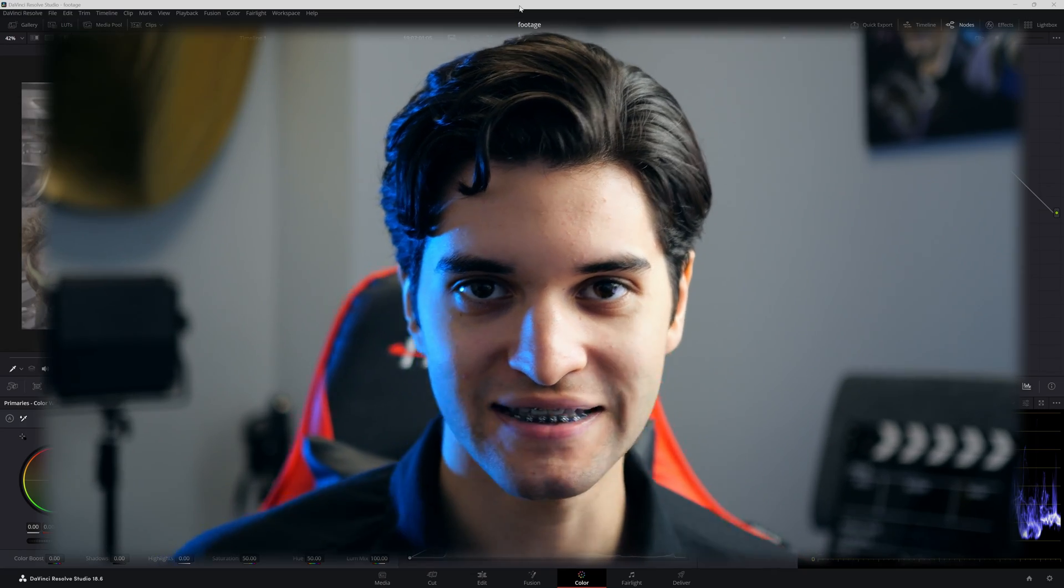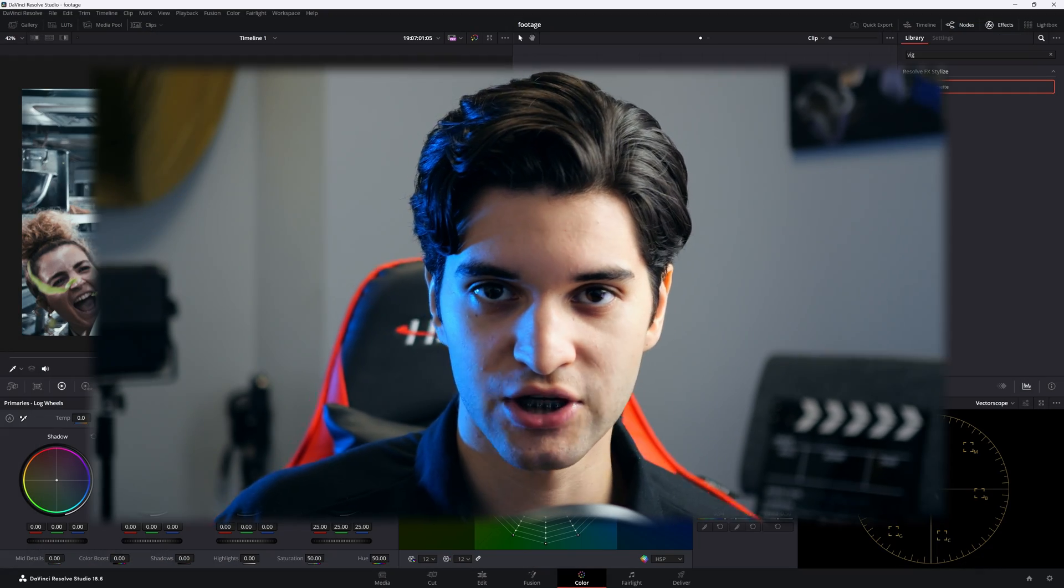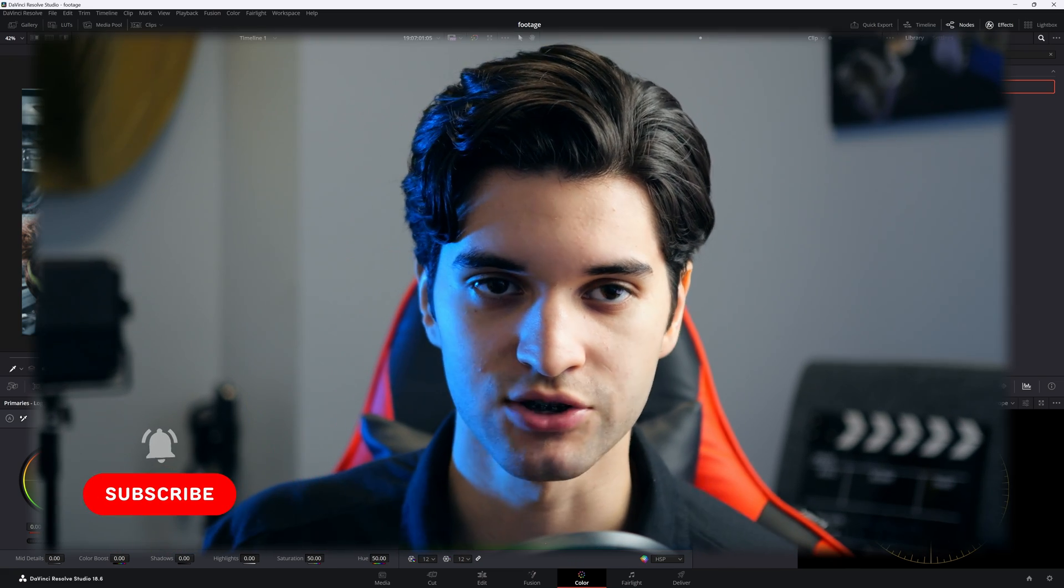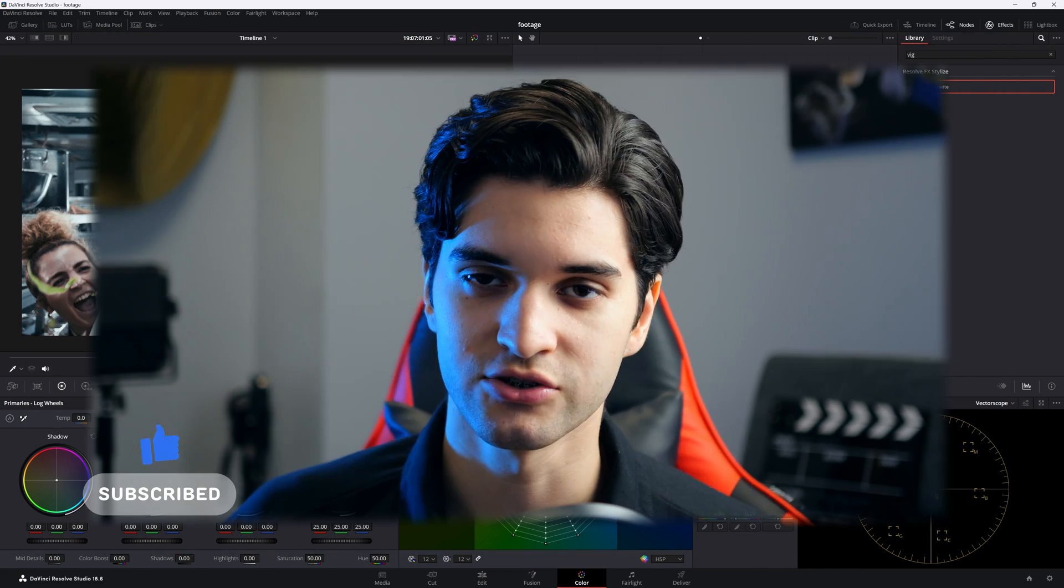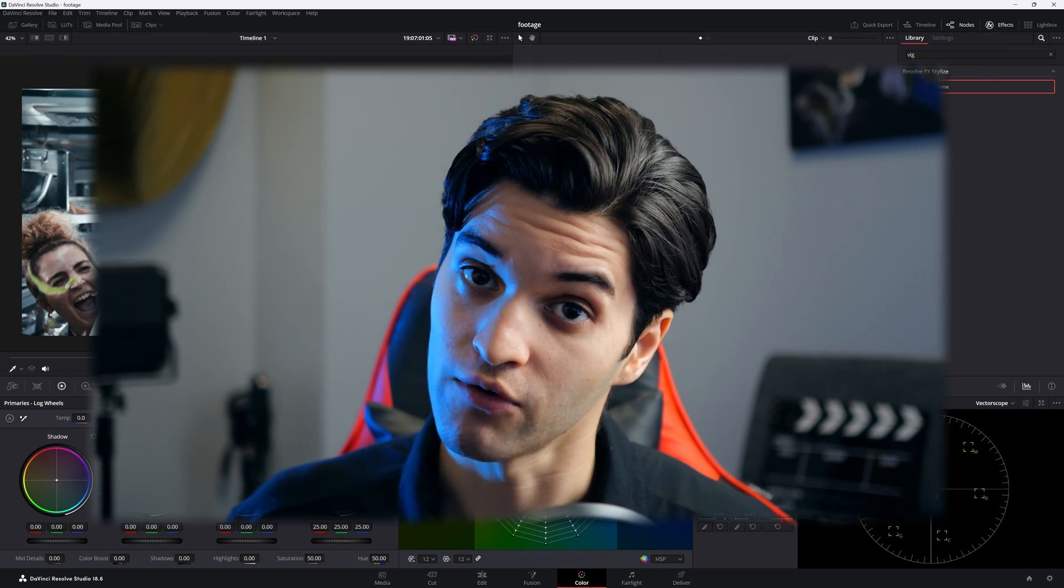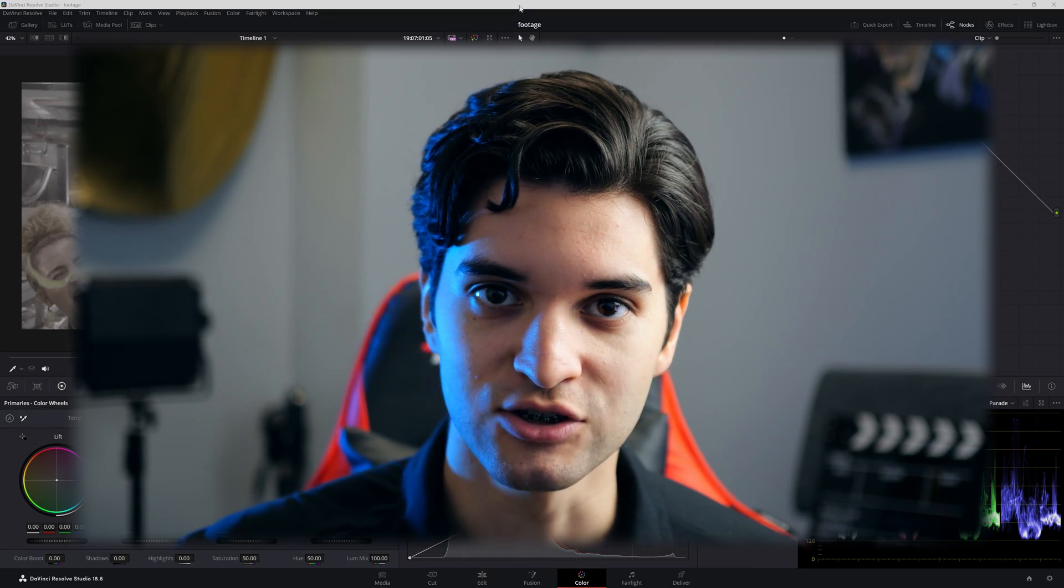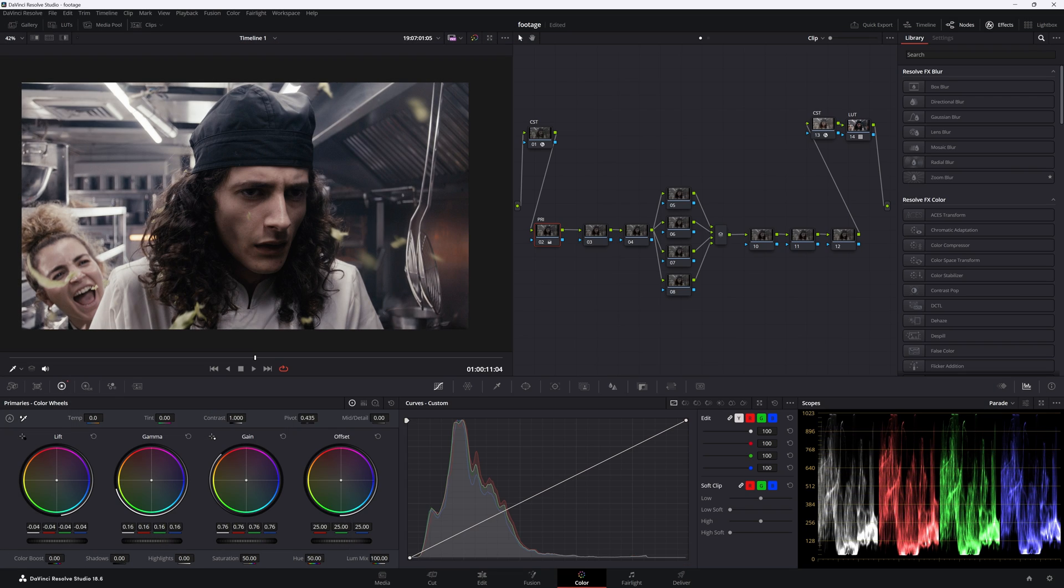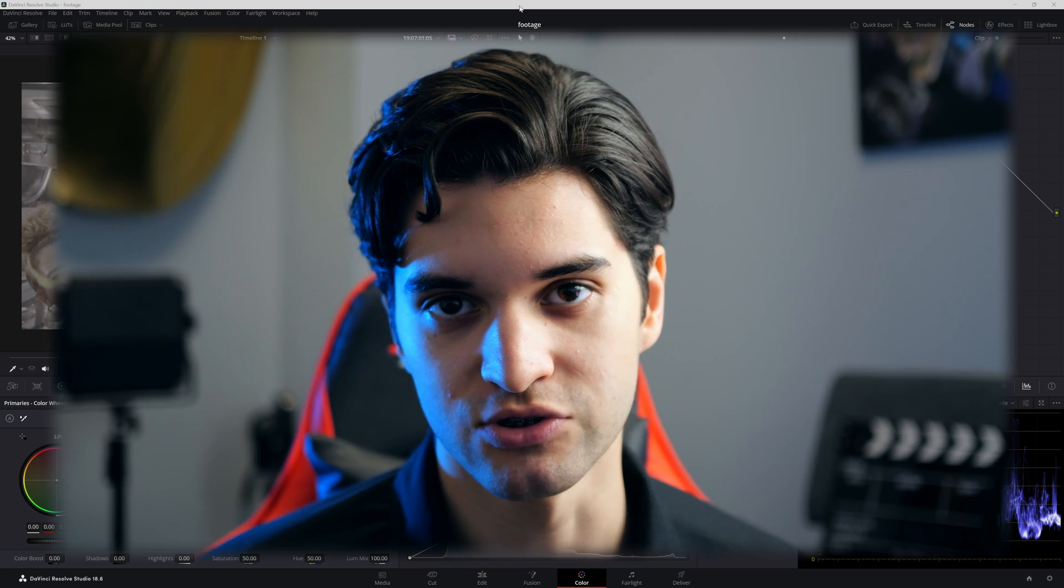How's it going everybody, it's Aparicio, welcome back to the channel. If you're new, go ahead and subscribe. I'll be doing DaVinci Resolve videos twice a week. Today, what we're going to be doing is creating a Kodak 2383 film look, obviously using the LUT in DaVinci Resolve.